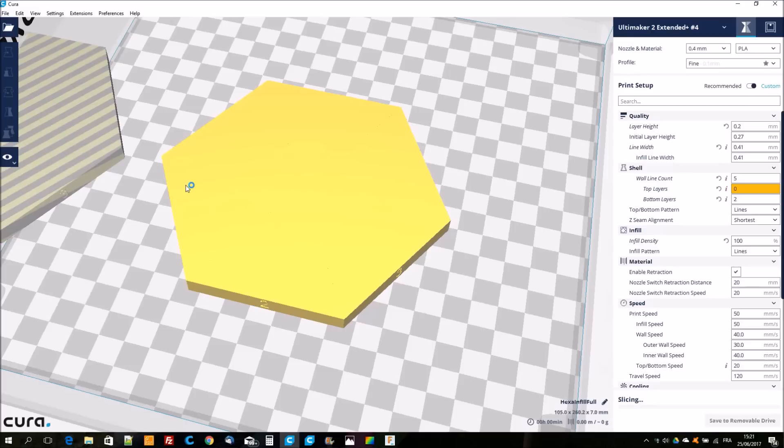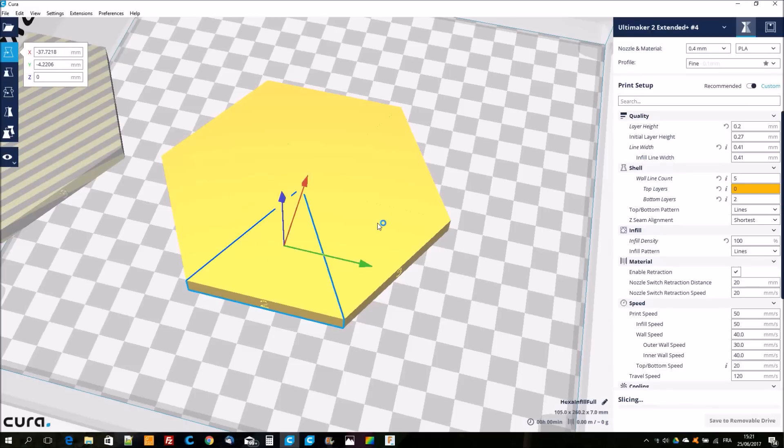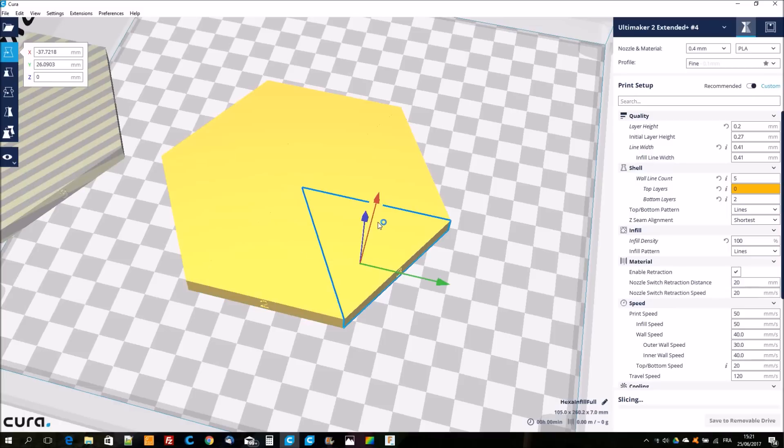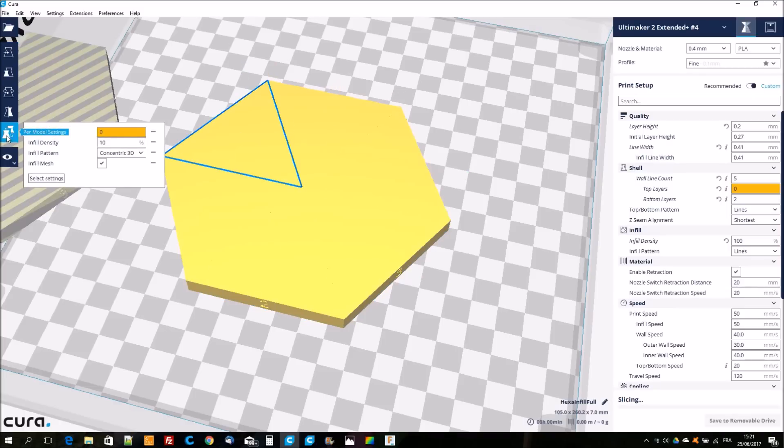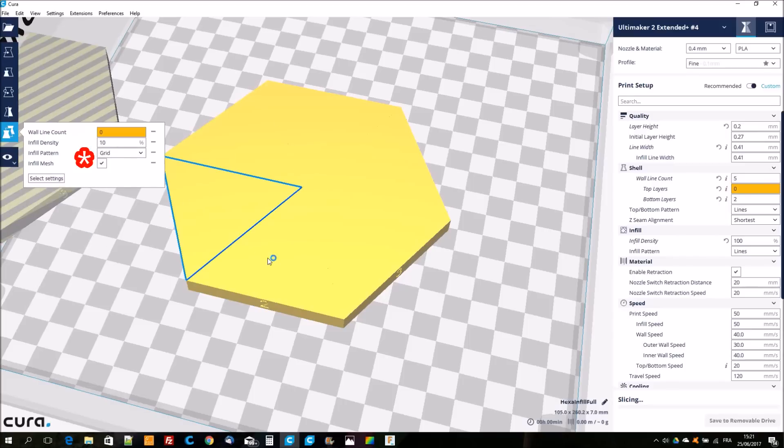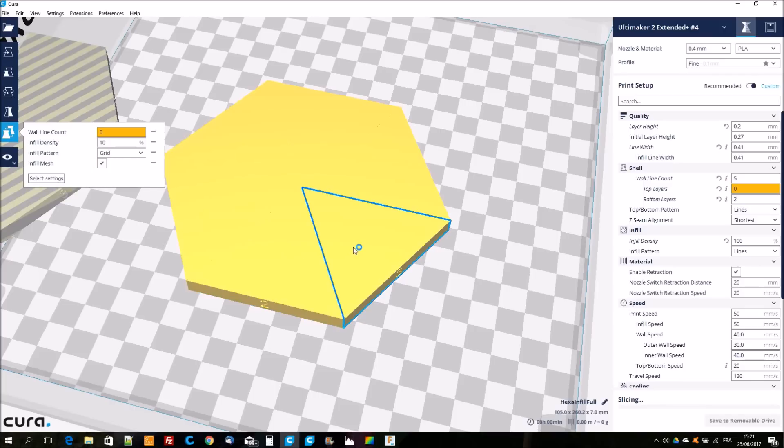In Cura I add all the models on the build plate, then I apply some specific settings like I showed previously for each part of the model with per model settings, and I change the type of infill.